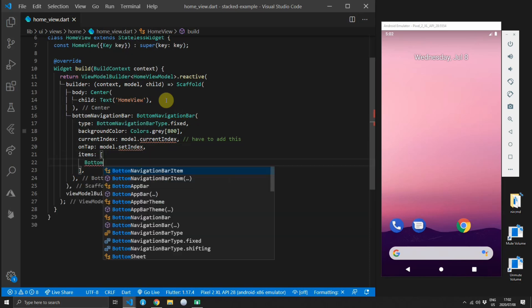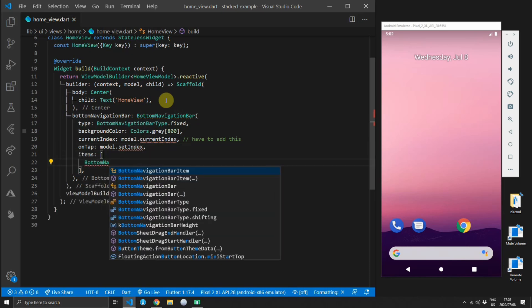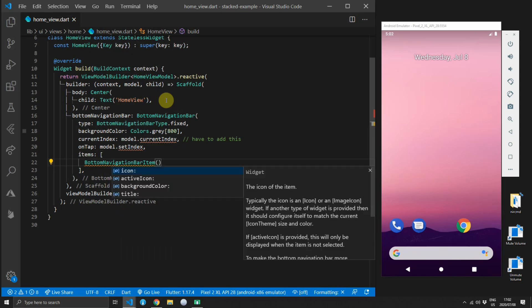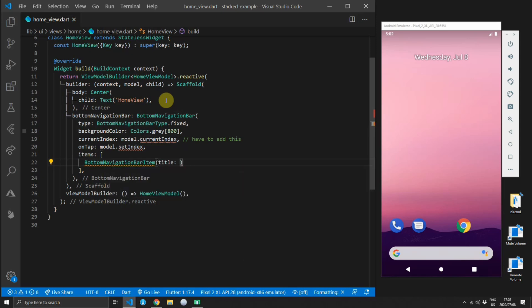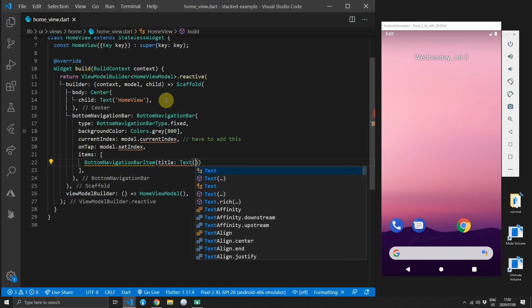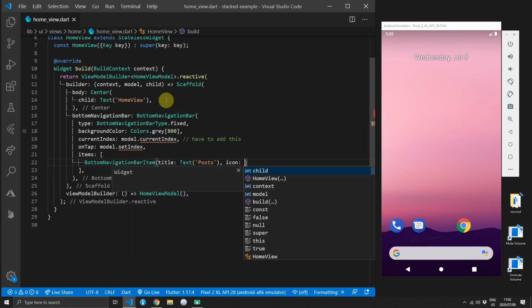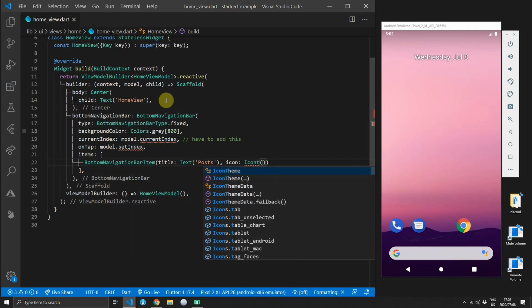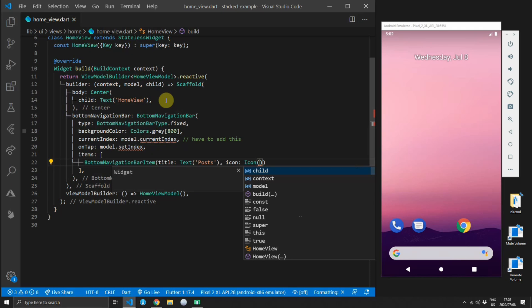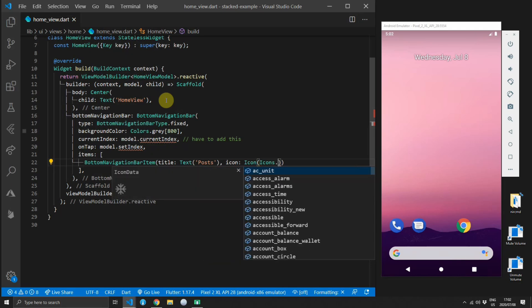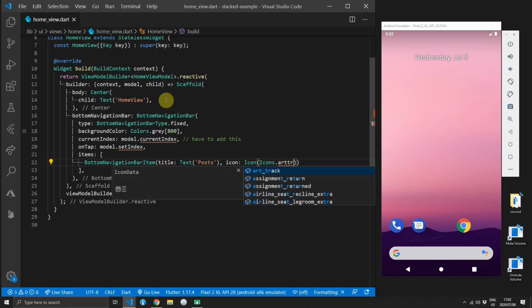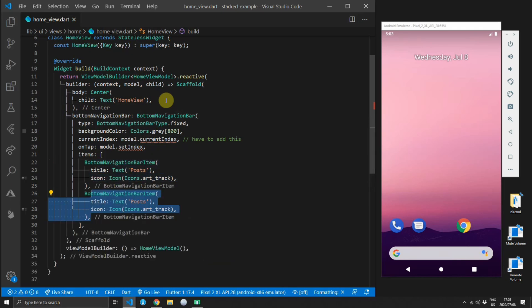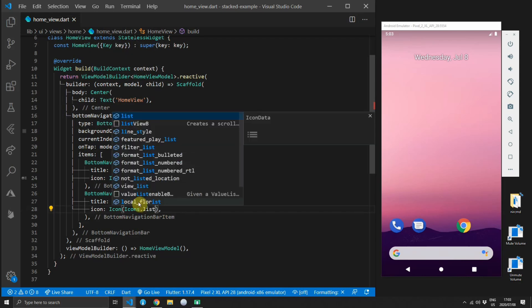And then for the on tap function we will set that to the model.setIndex function. Then for the items we'll supply a bottom navigation bar item. We will set the title equal to posts and for the icon of that navigation bar we'll supply an icon widget with the icon.art track icon. Then we can duplicate that code and change our title to todos and the icon data we can change to list.